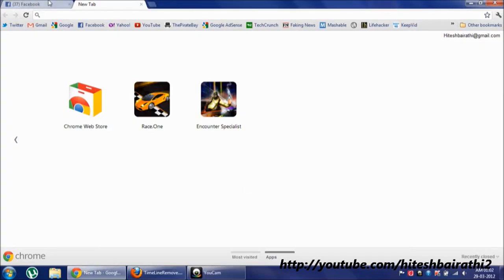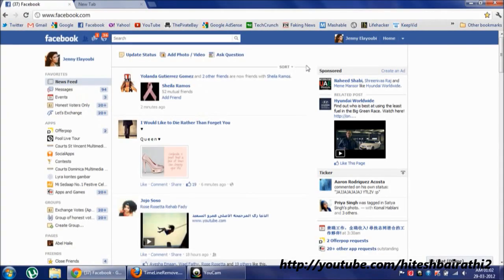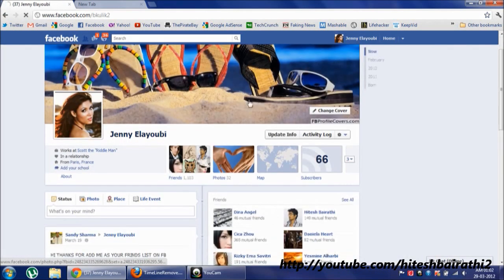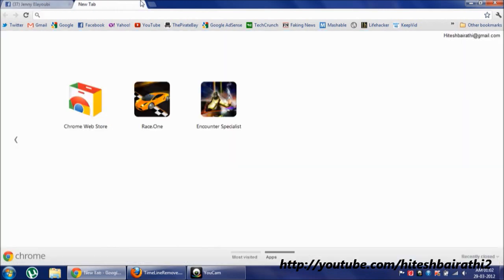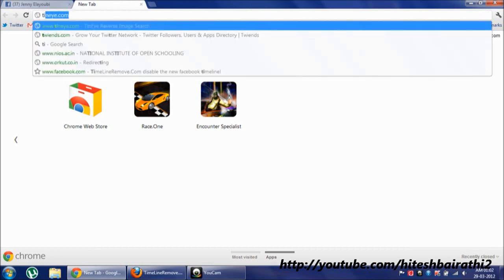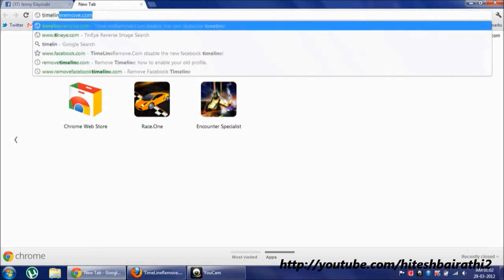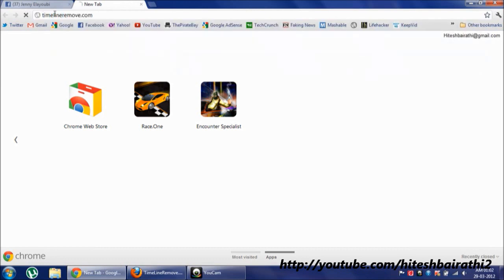Hello friends. So for removing the Facebook timeline, like we just said we wanted the old look, so we just have to install an addon. The website is widget timeline remove dot com.